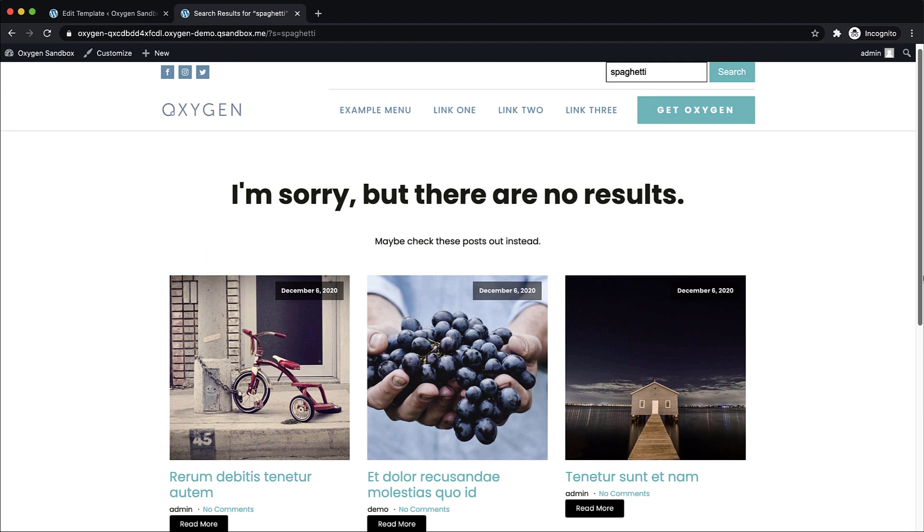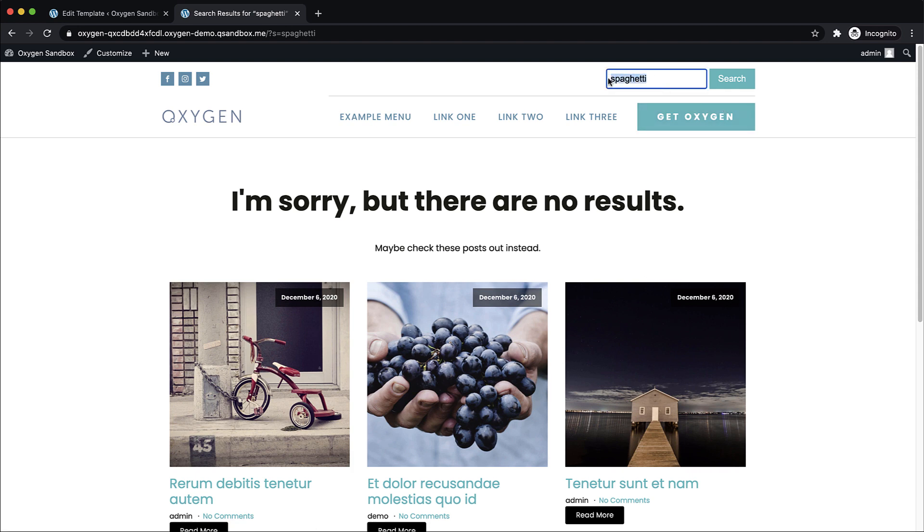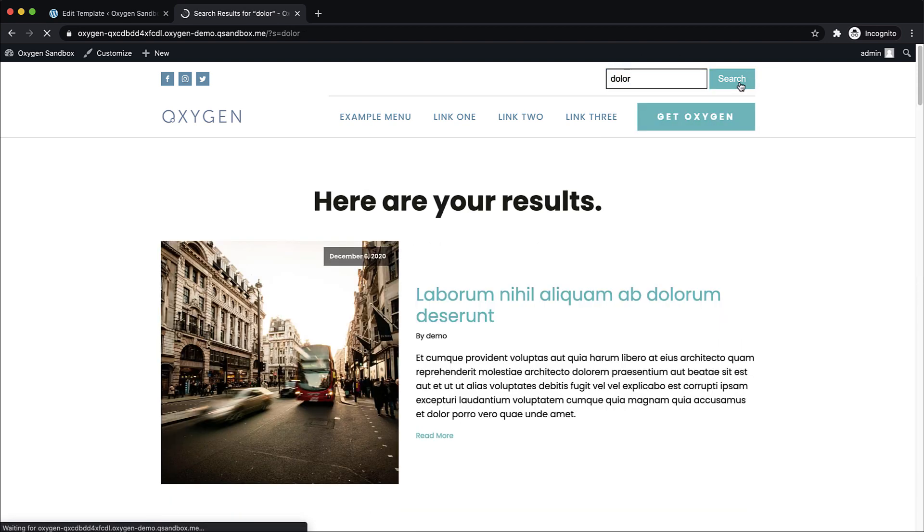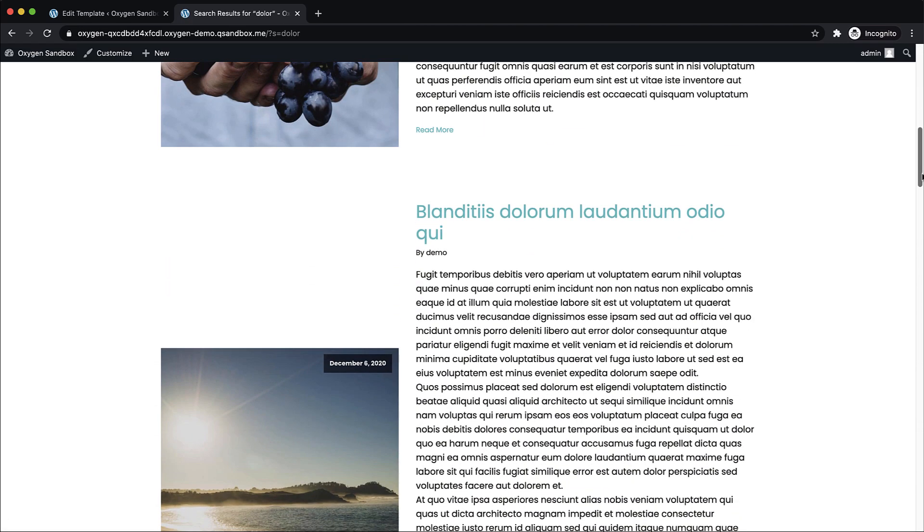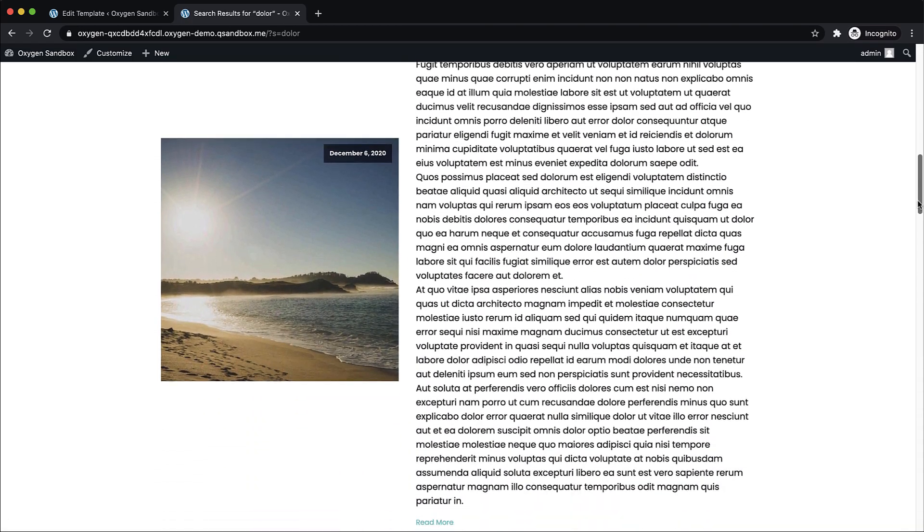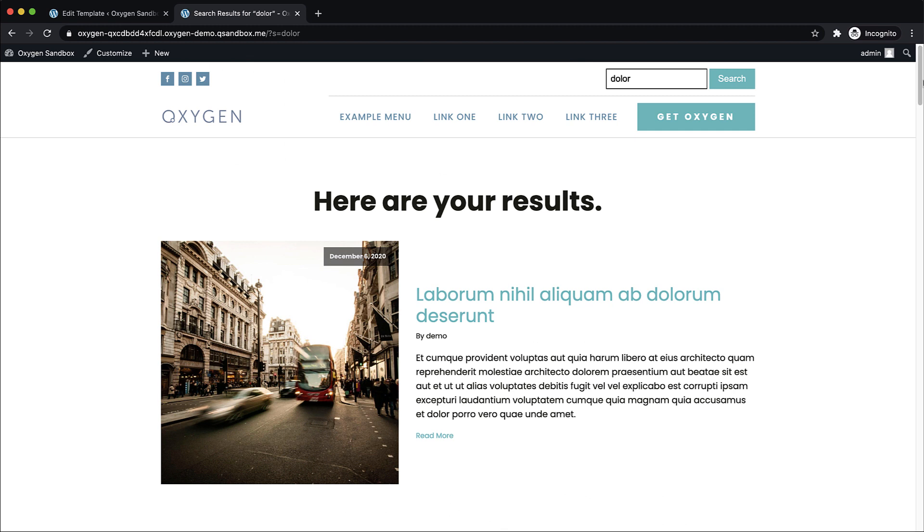Now, let's make sure that it works when we actually search for something that exists. So we'll search for Dolor, which should be present in a lot of these since we used a post generator and search. And here are our results. So now we have not only a search results template, but also a smart contextual search result template that helps guide your users to content, even if what they searched for doesn't exist on your site.